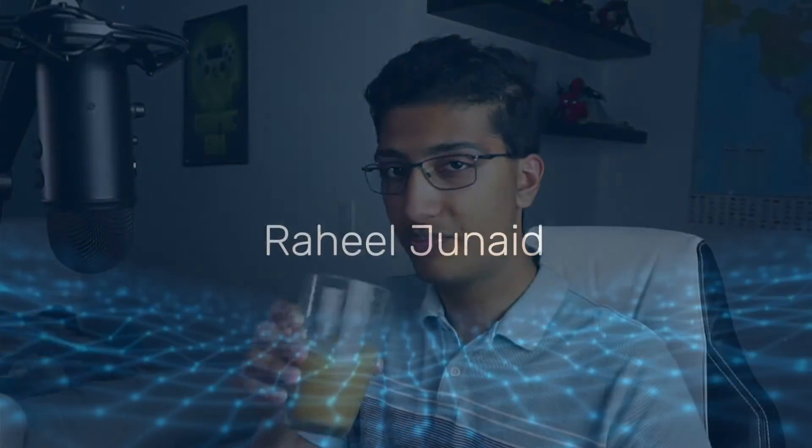What's going on, everyone? This is Raheel. Welcome to this video. Today I'm going to be looking at five Python functions for competitive programming. Let's get straight into the video.